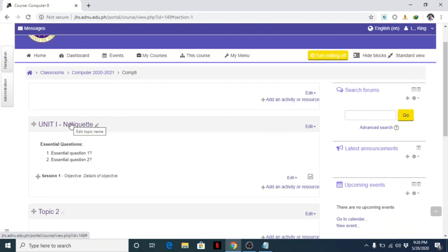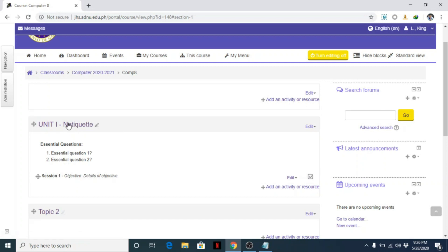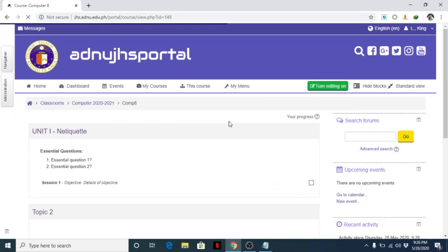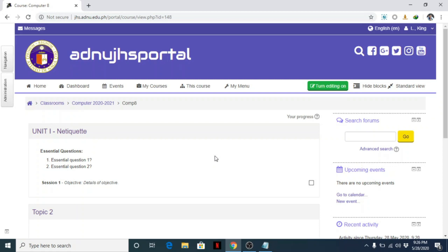Now we're done. Our topic for today is simply edit the section and add labels. Once done, turn editing off, and you have now the labels here. That's it for today. Thank you for listening and watching my tutorial. Bye!